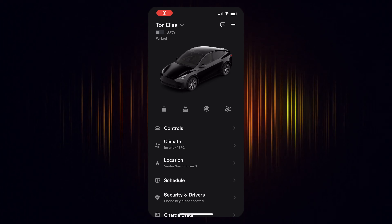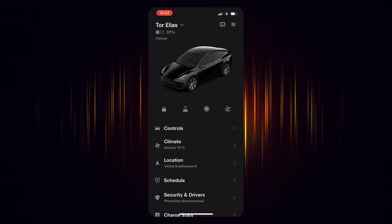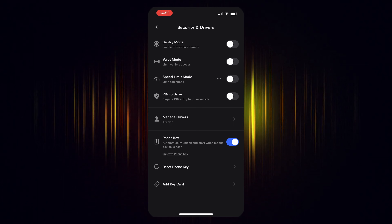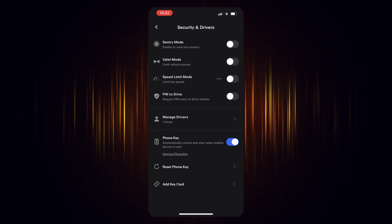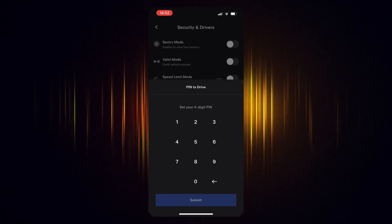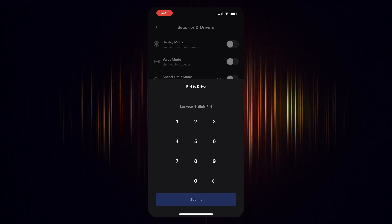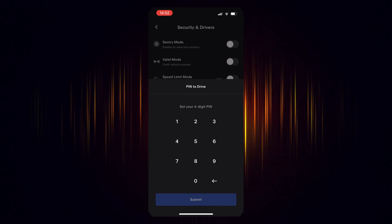How to enable pin to drive in your Tesla app. Tap on security and drivers. Toggle the pin to drive button and then set the pin code. The drivers of your Tesla now have to enter this pin code to be authorized to drive your Tesla.